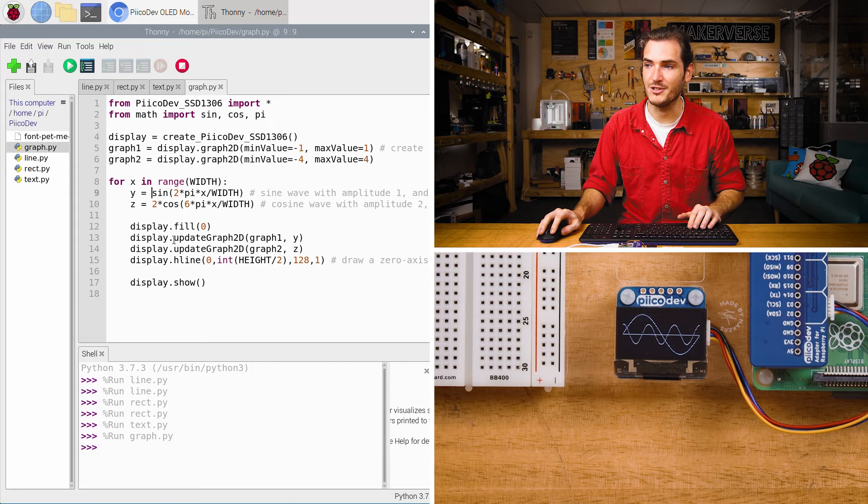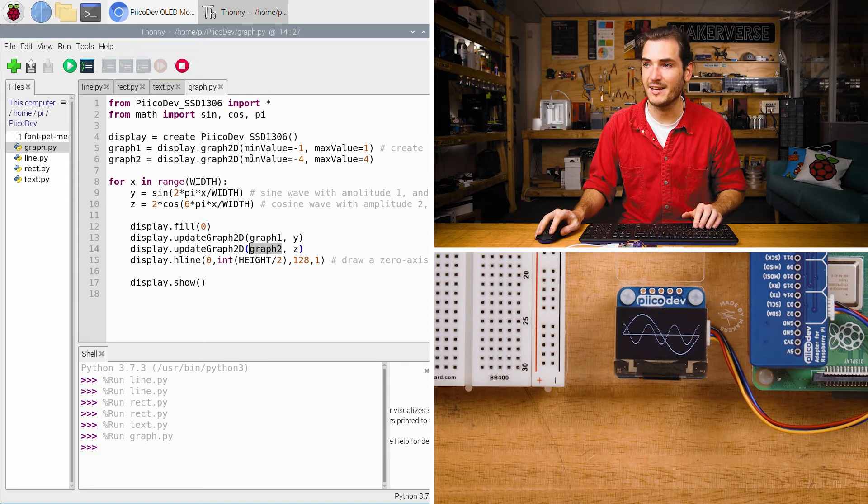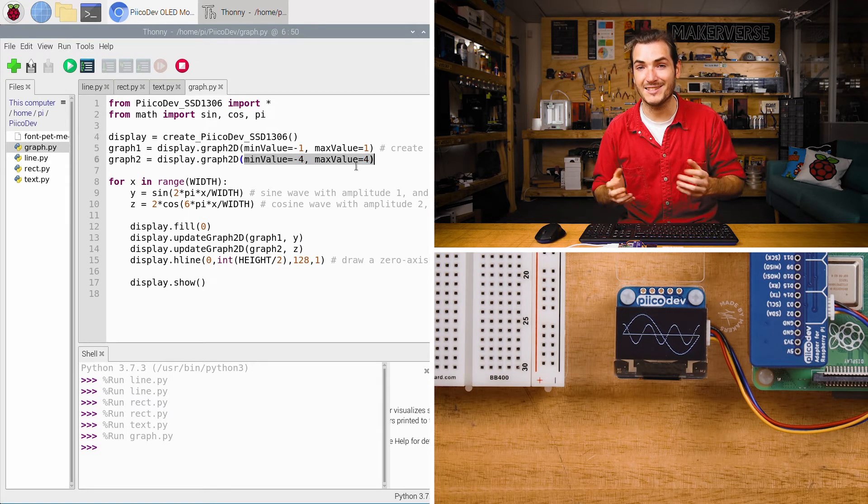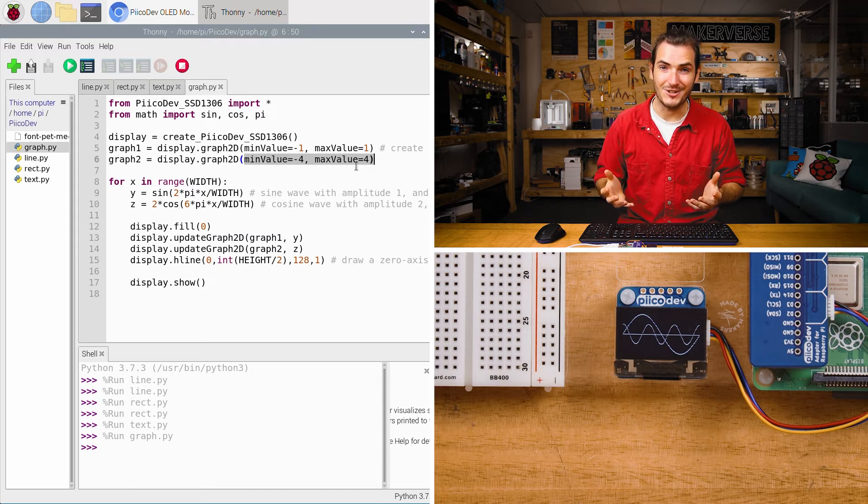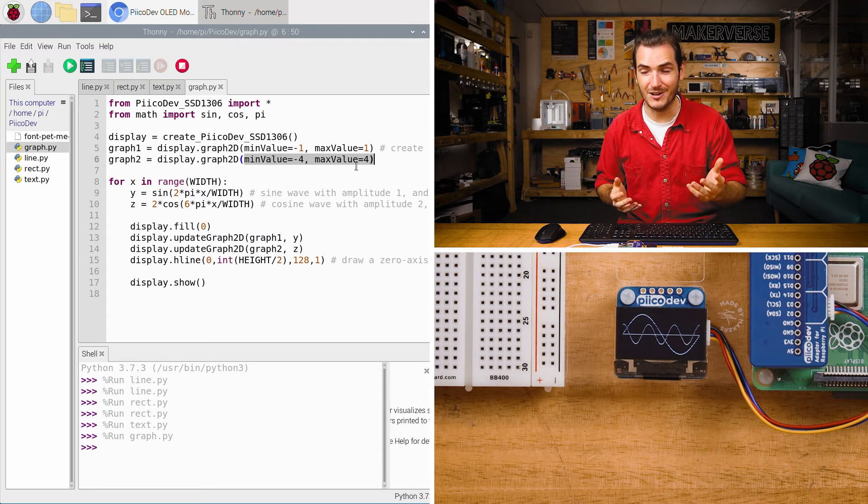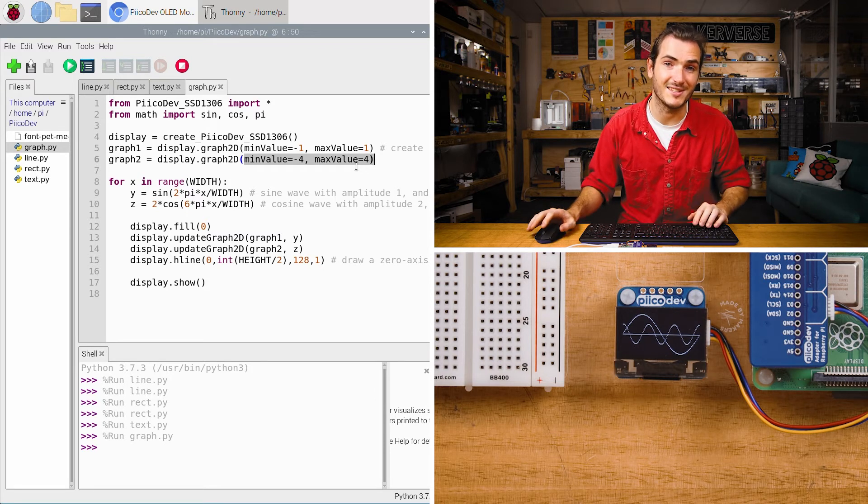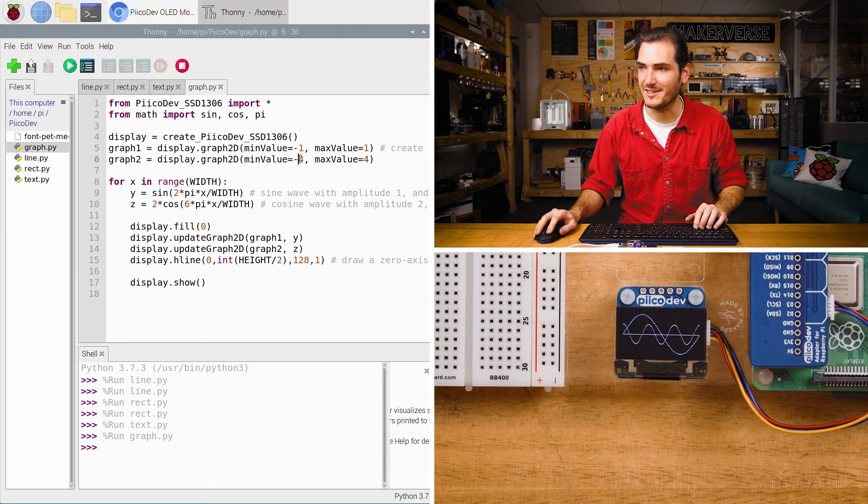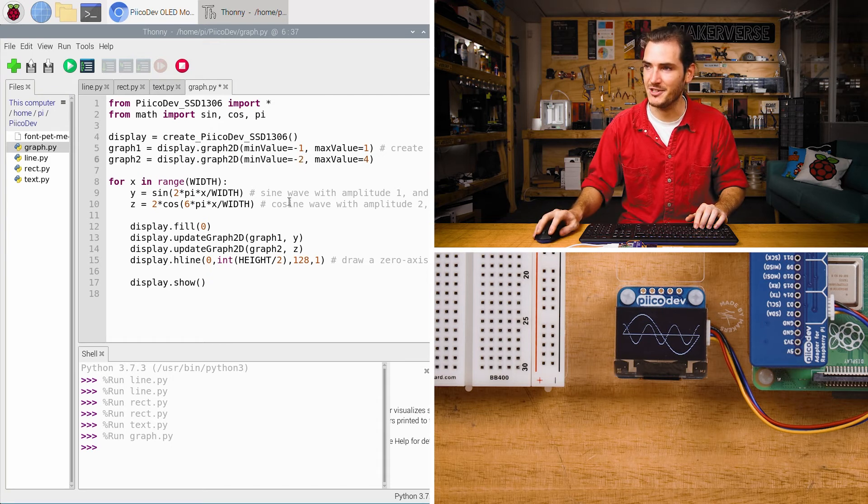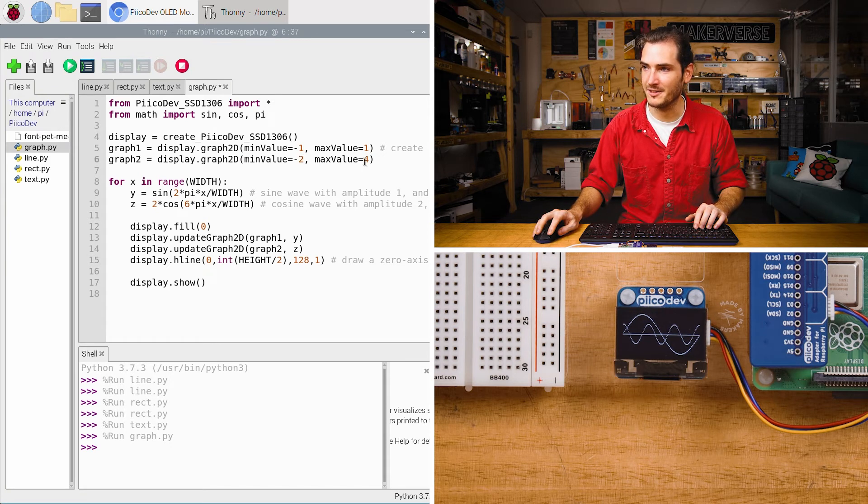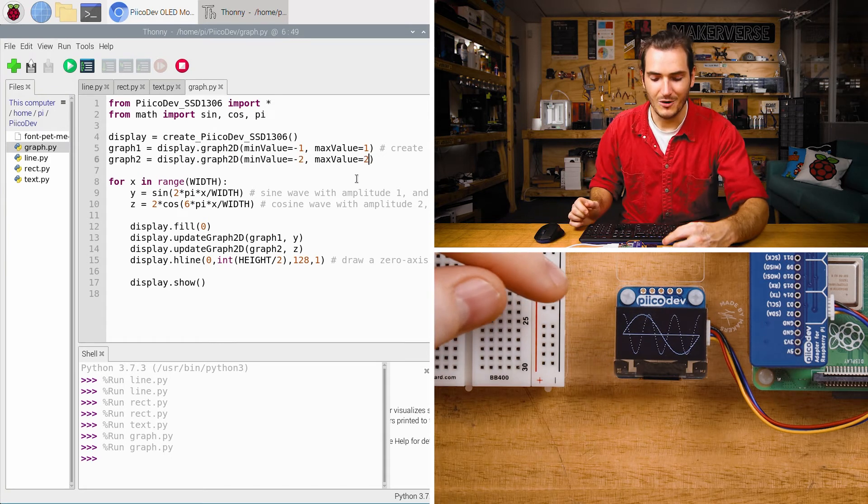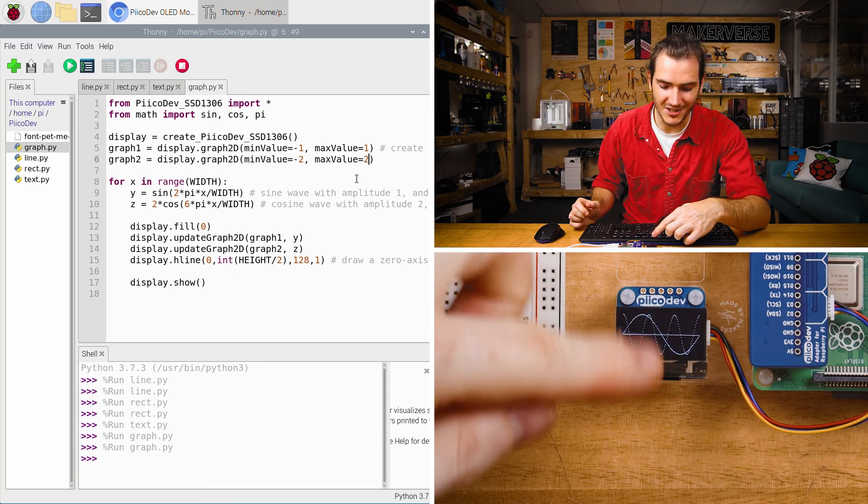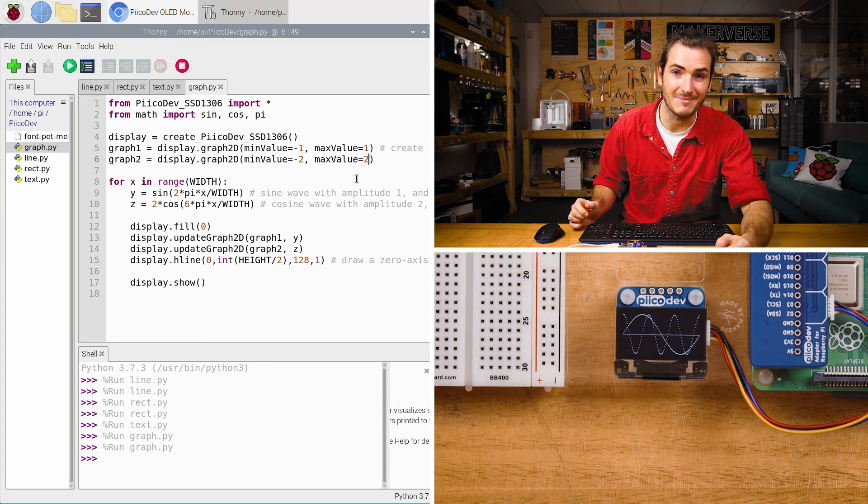Well what's going on here is our min and max value. z is being plotted to graph 2 which has a min and max value of 4 and negative 4. So even though it has a larger amplitude than our first graph it appears smaller because of the scaling. If I set that scaling to match the amplitude and rerun the script we now have z being plotted to fill the entire display. How nice is that?